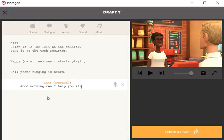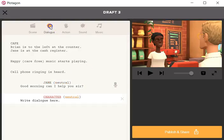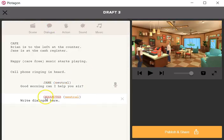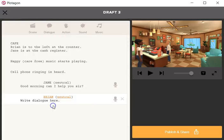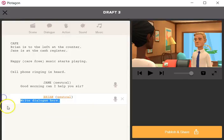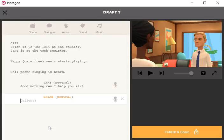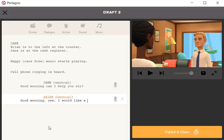And let's add another dialogue in. We'll choose Brian, and Brian is going to ask for a cup of coffee. Good morning, yes, I would like a cup of coffee to go.